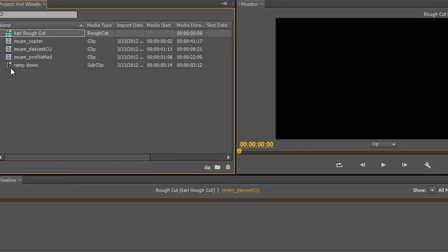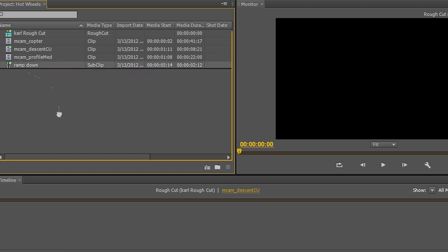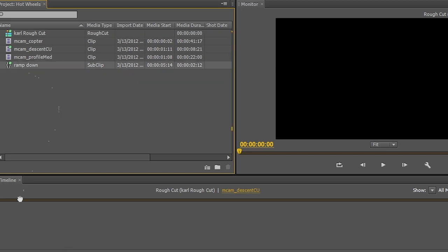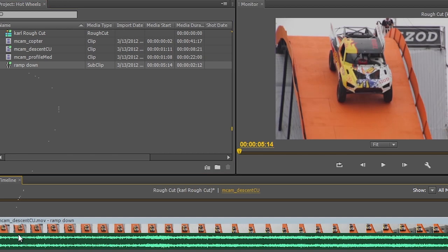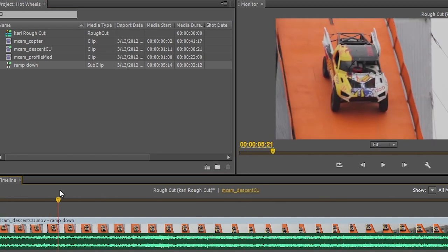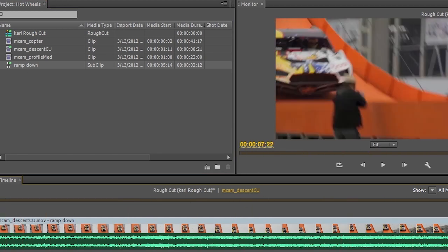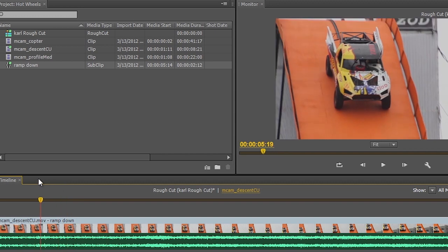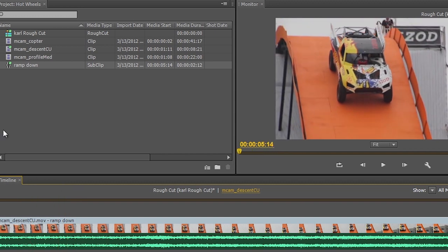And I can start to drag and drop these different clips on here. So here I have a sub clip. This is that ramp down shot. I want that to be the beginning of my rough cut. We'll drag this, drop it down here. And you can see that this now has my first clip in my edit ready to go.